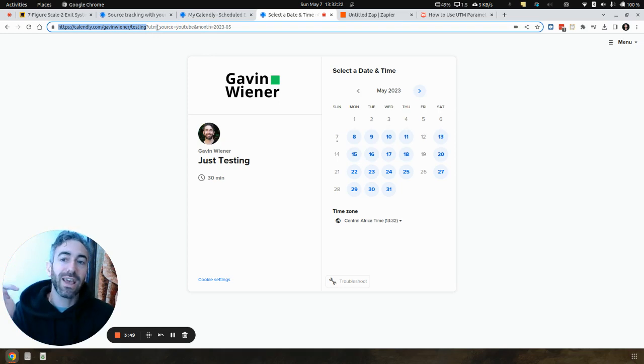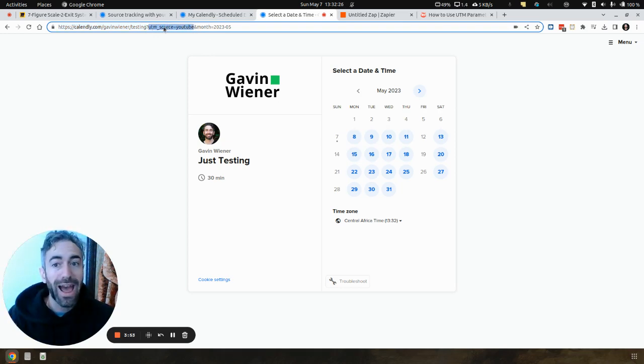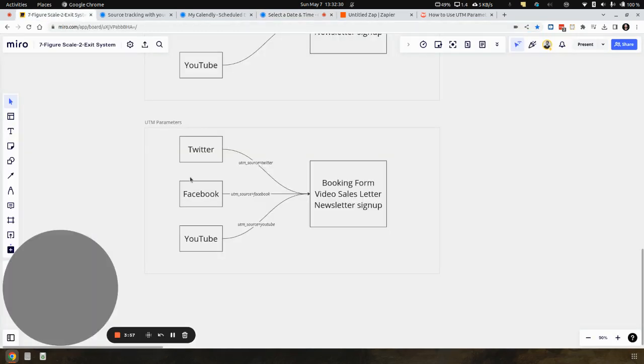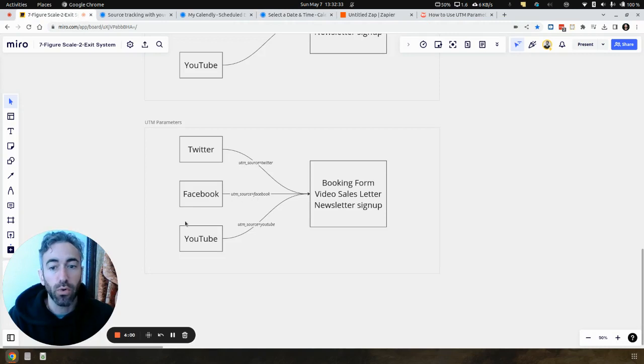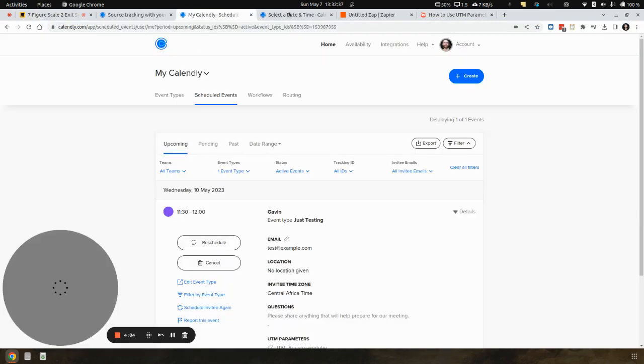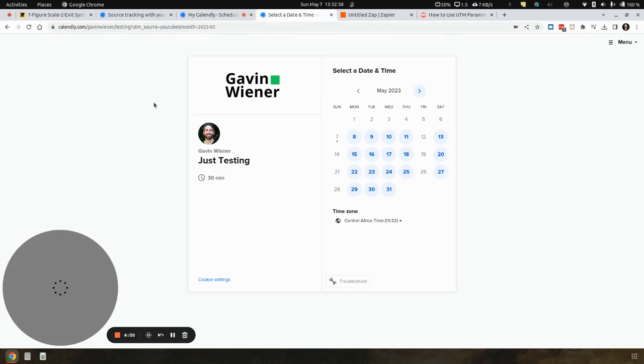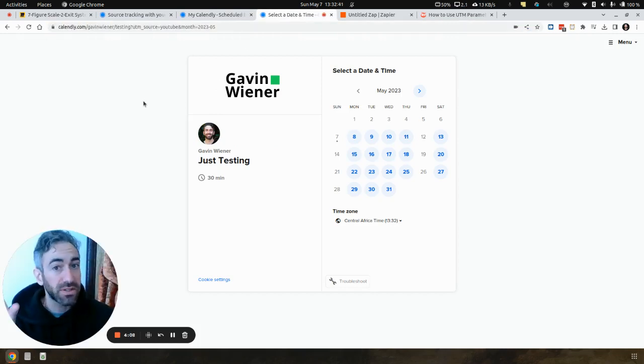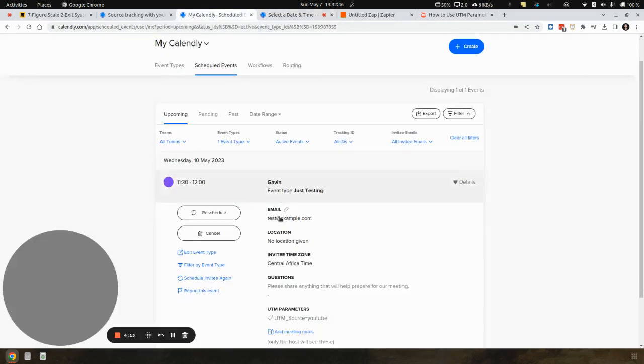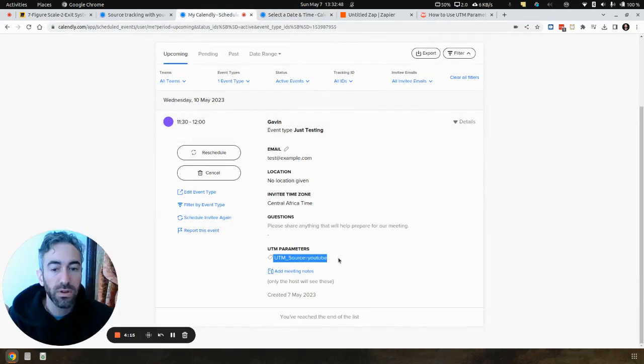But let's say I want to be sure that the one I post on YouTube, I add the UTM source YouTube. And then for example, if I post it on Facebook, it's going to be UTM source Facebook, and then on Twitter, UTM source Twitter. And that means whenever someone comes to this page and books in a call with me, this is still the same event, just with a different UTM parameter, it's going to show up in Calendly with that UTM source.